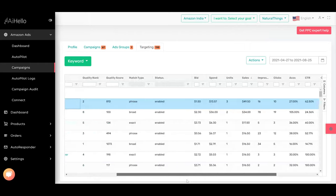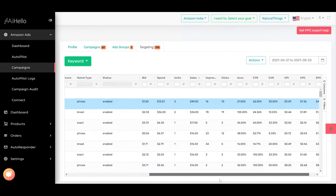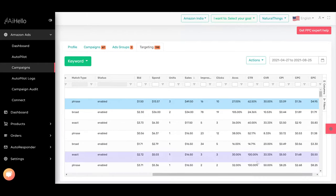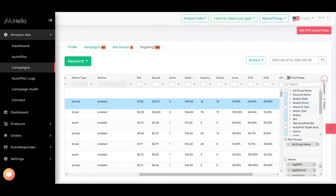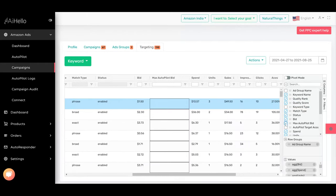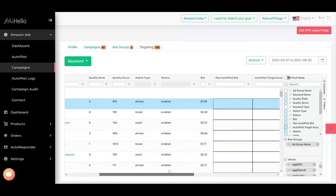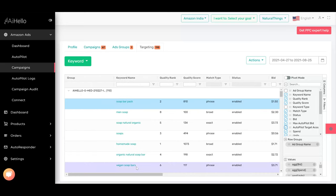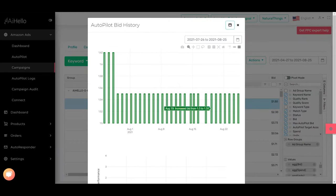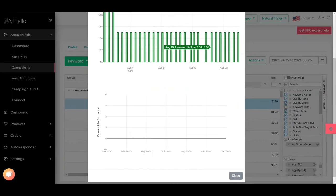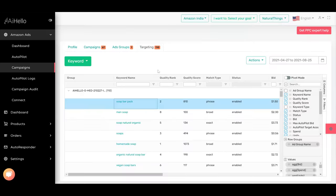We can check it out by clicking on columns and checking on max autopilot bid and max autopilot target ACOS. So the max autopilot bid is not set to $1.55. That means we need to find out why autopilot is not going above $1.55. It seems to be stuck from $1.50 to $1.55.